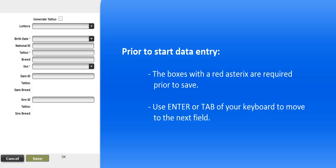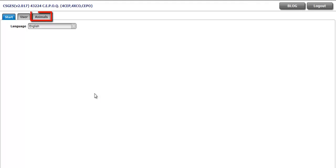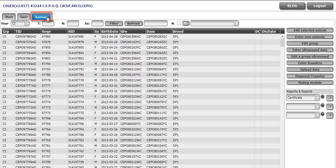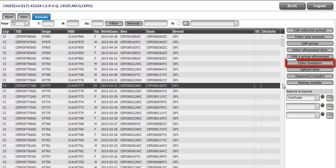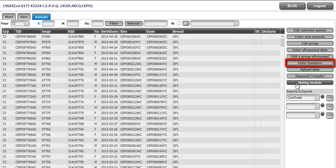To start, click on Animal Tabs. On the right-hand menu, click on Enter Founders button. A new screen will open.